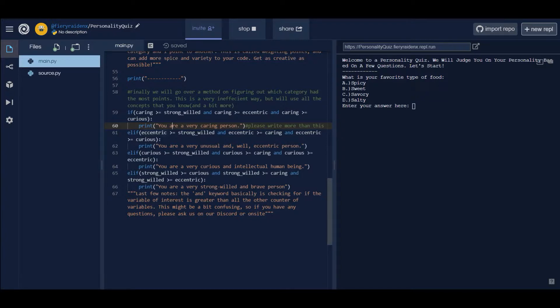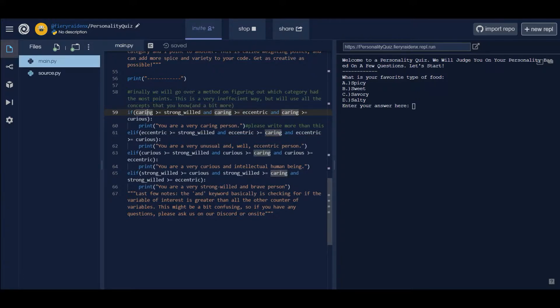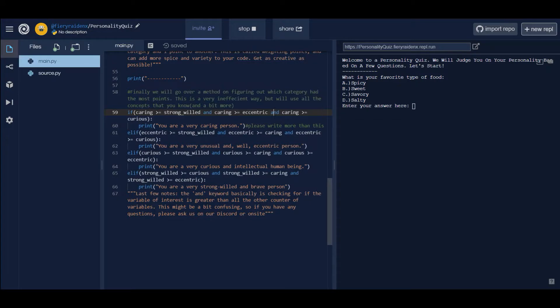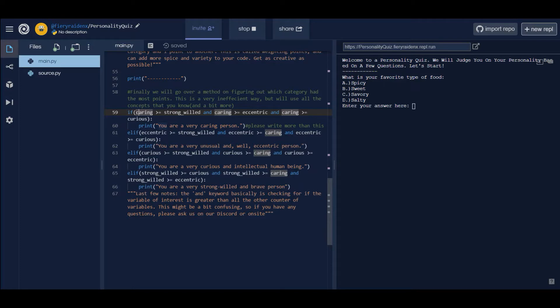Let's look at eccentric now. If caring wasn't the greatest one, let's say eccentric was the greatest but caring is the second greatest. Caring is greater than strong-willed, yes that's true, caring is greater than curious, that's true, but caring is not greater than eccentric. What these AND statements are doing is that it will only print out 'you are a very caring person' if all three of these comparators are true. If even one of them aren't true, then we're not going to print out that statement.